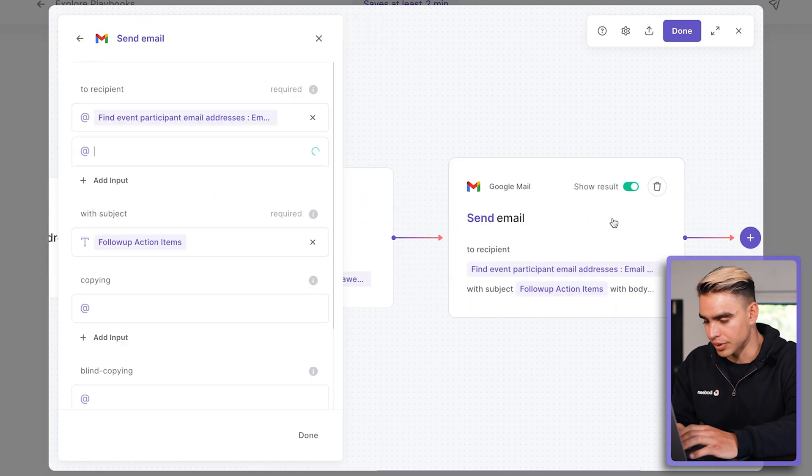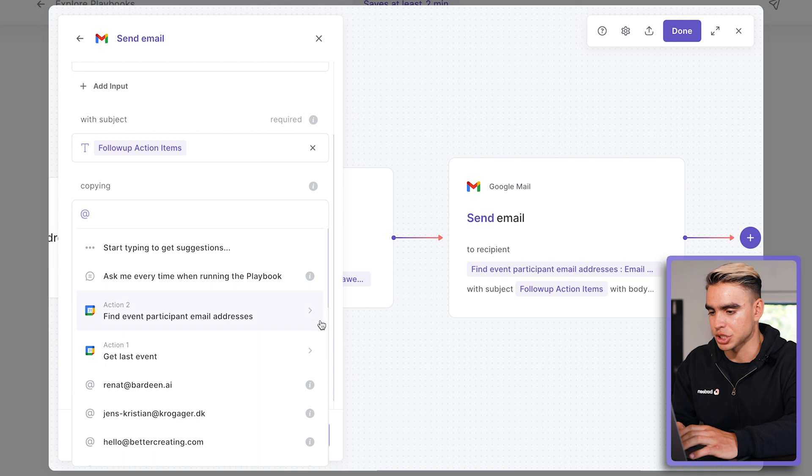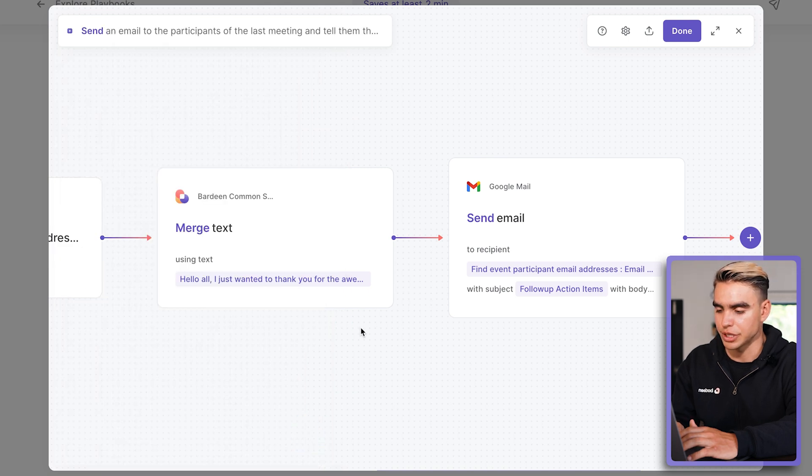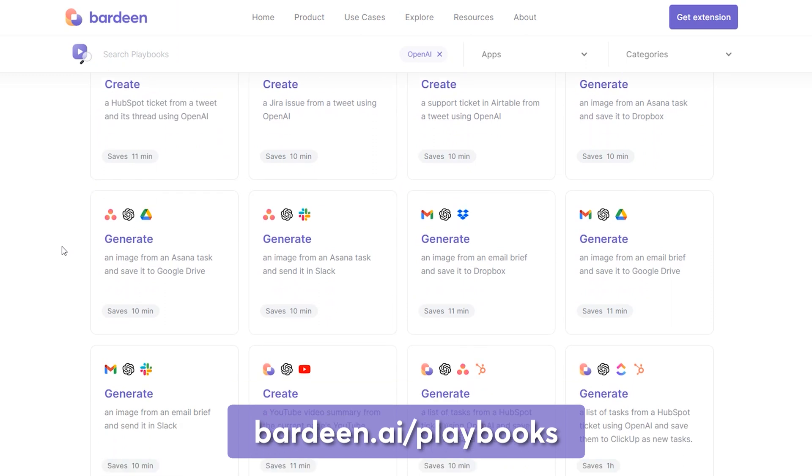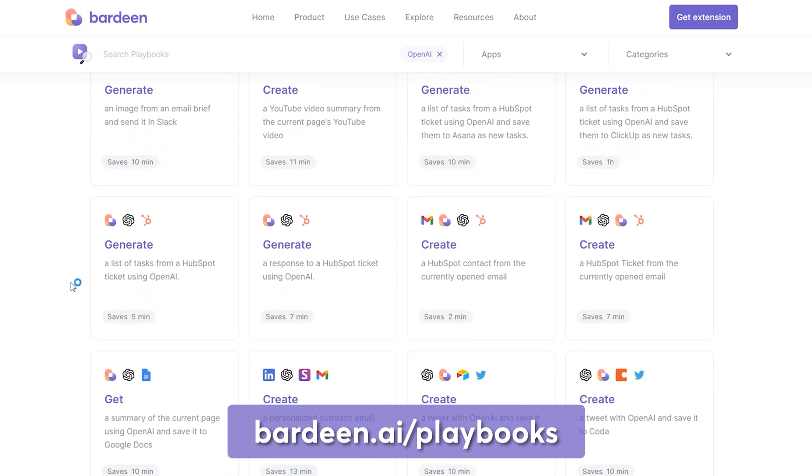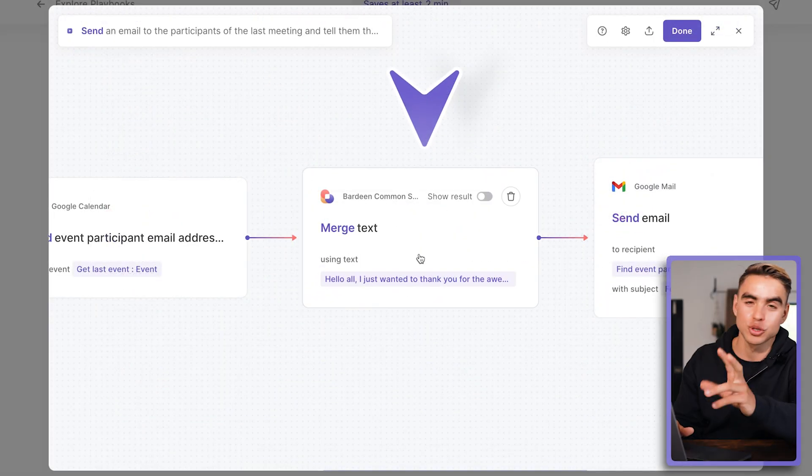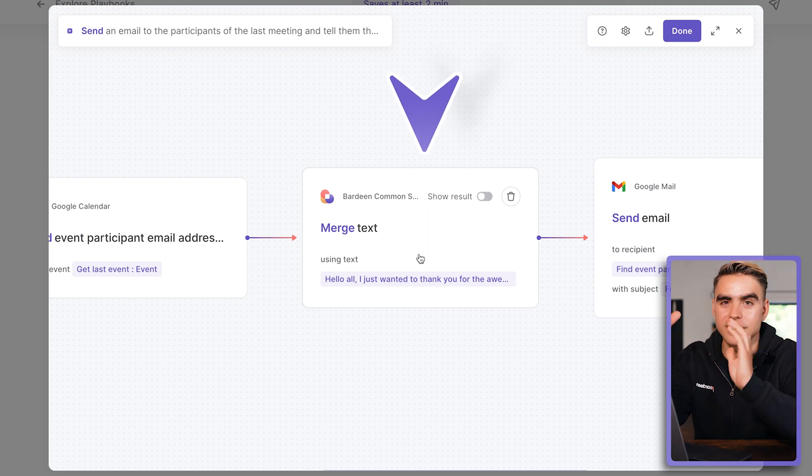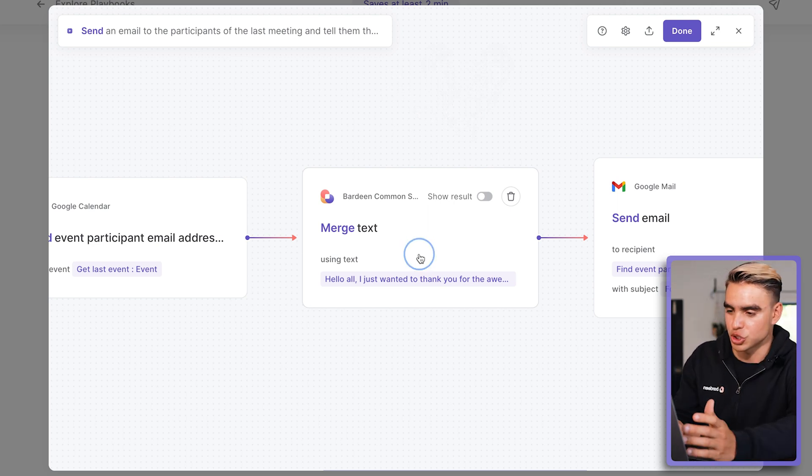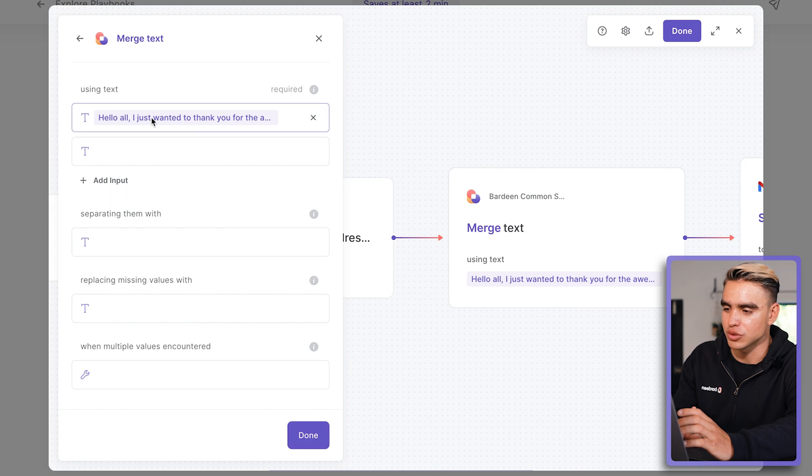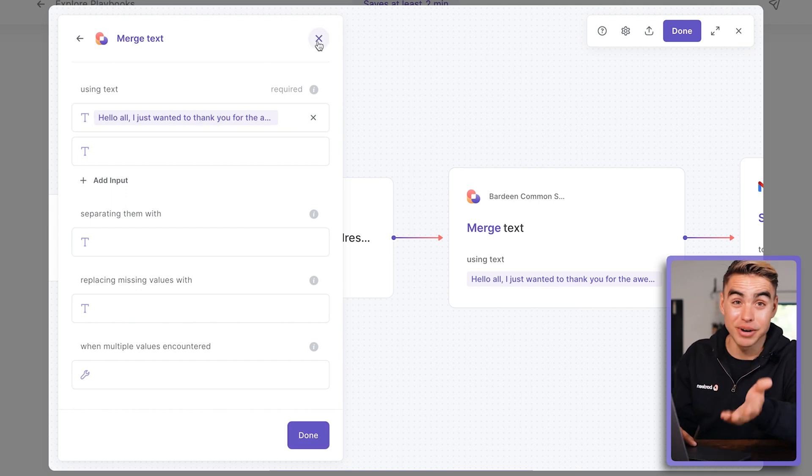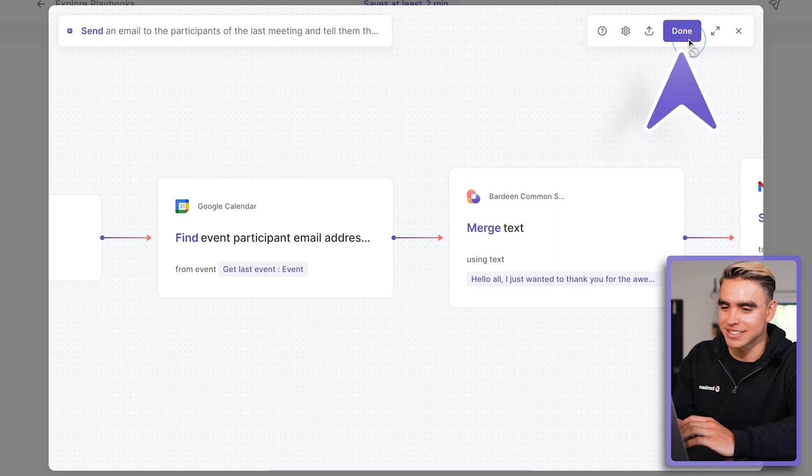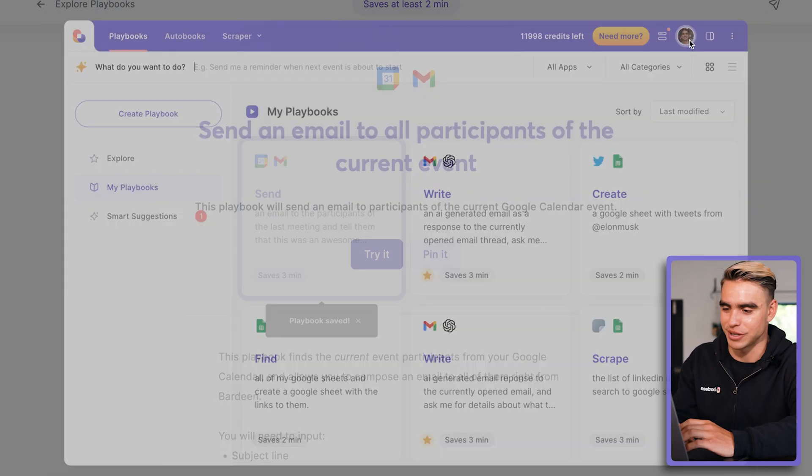And then here it creates text for the email body using the information that I've provided earlier. And then finally we have the send email action using all of this information. The interesting thing is that in our catalog, we have a lot of OpenAI generated playbooks and they use the merge text section, which combines different strings of text. This is why AI also used the merge text action, but it only used one field. So it actually doesn't merge anything, but it works as expected. Let's click on done and go ahead and try out the automation.